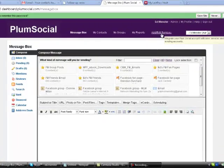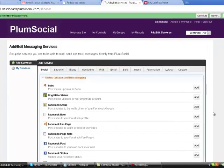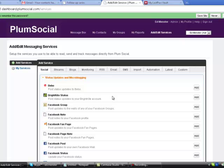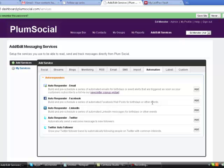So the first thing we're going to do is click on Add Edit Services, then go to Automation, and then go down to Autoresponder Facebook - build and pre-schedule a series of automated Facebook wall posts for birthdays and other events.